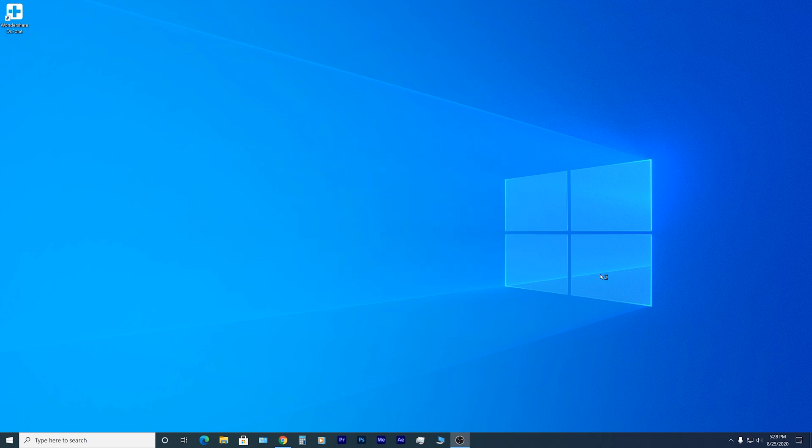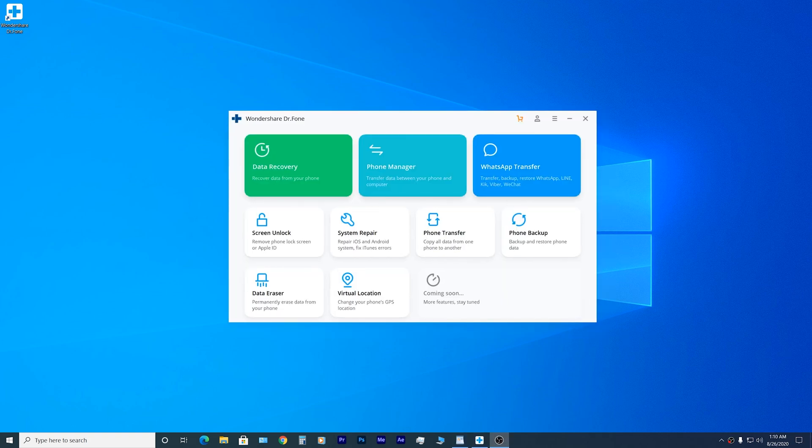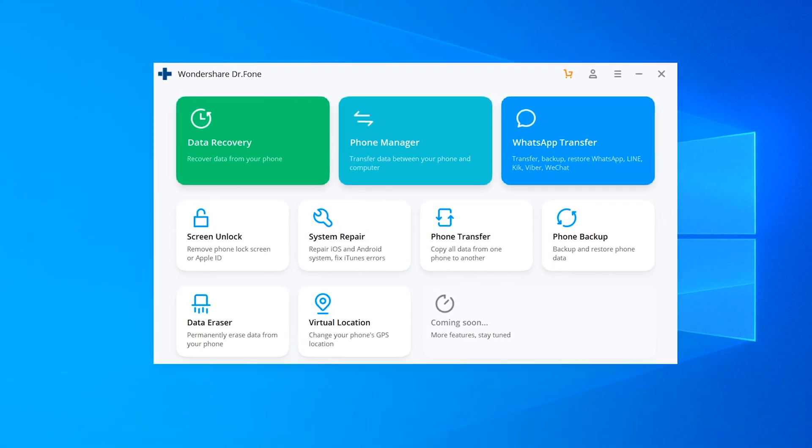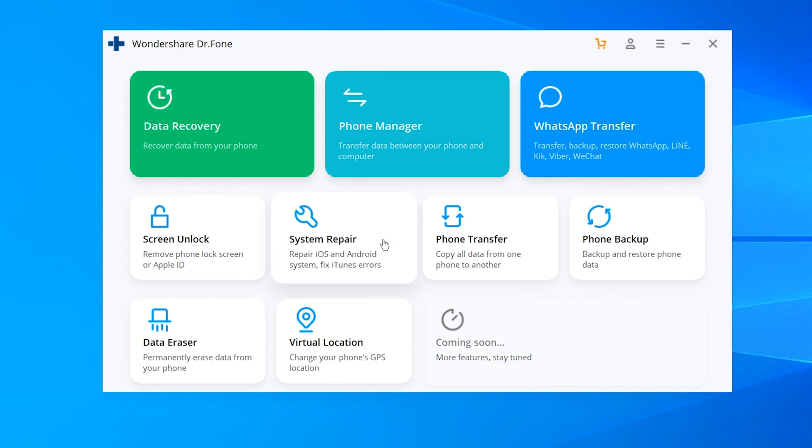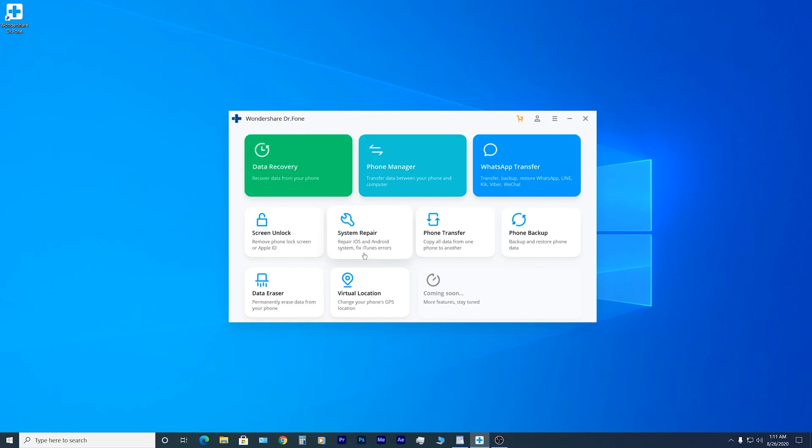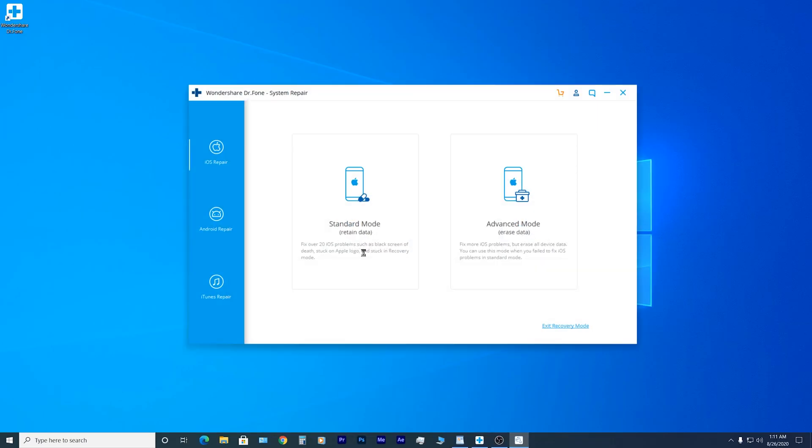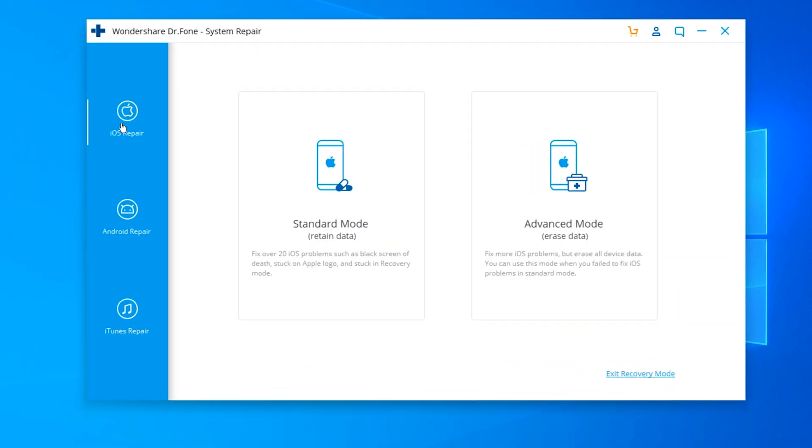When you open the program, you're going to see a lot of different tools like data recovery, screen unlock, and many others. For now, just click on system repair. It says it repairs iOS and Android systems and you will get this window.